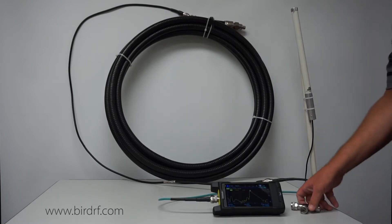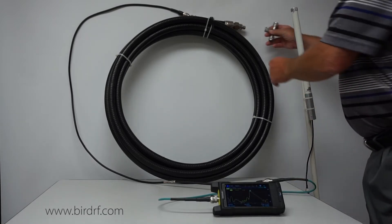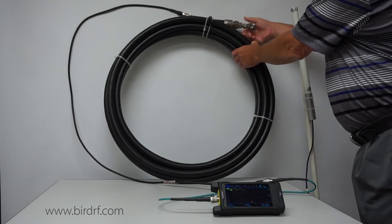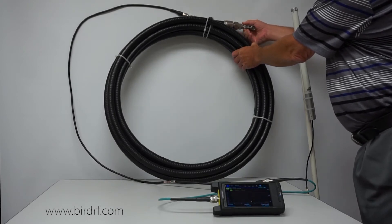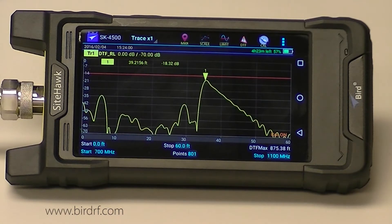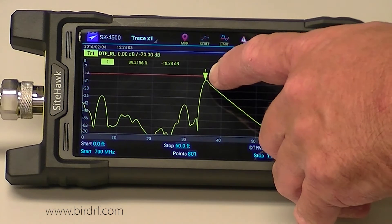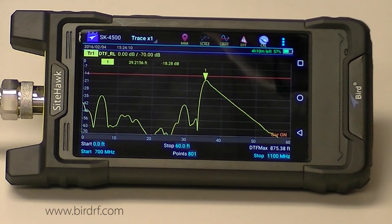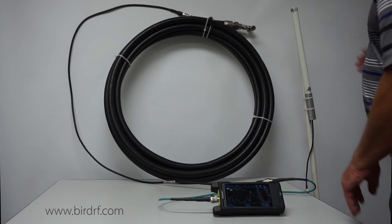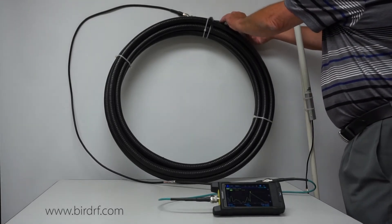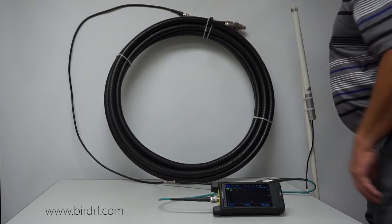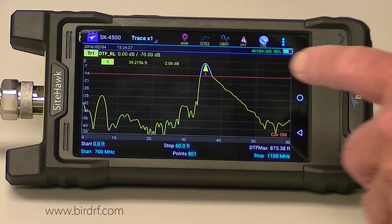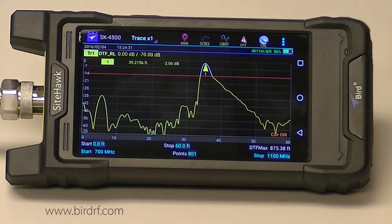Just to verify where the end of my transmission line is, I'm going to install a load — a precision 50 ohm load. My marker is right there at 39 feet and I'm down at about negative 18 dB. Then if I connect an open or leave it open, notice how this comes up to about 0 dB — so that is the end of my transmission line.